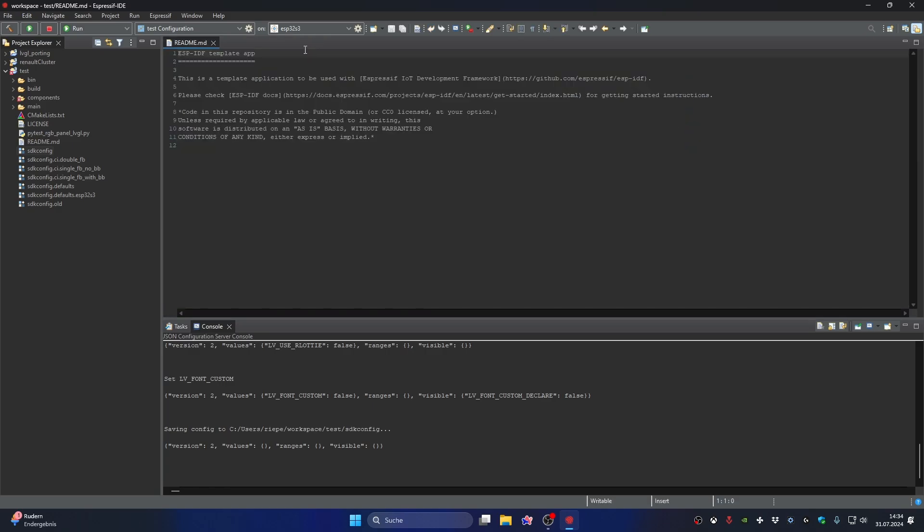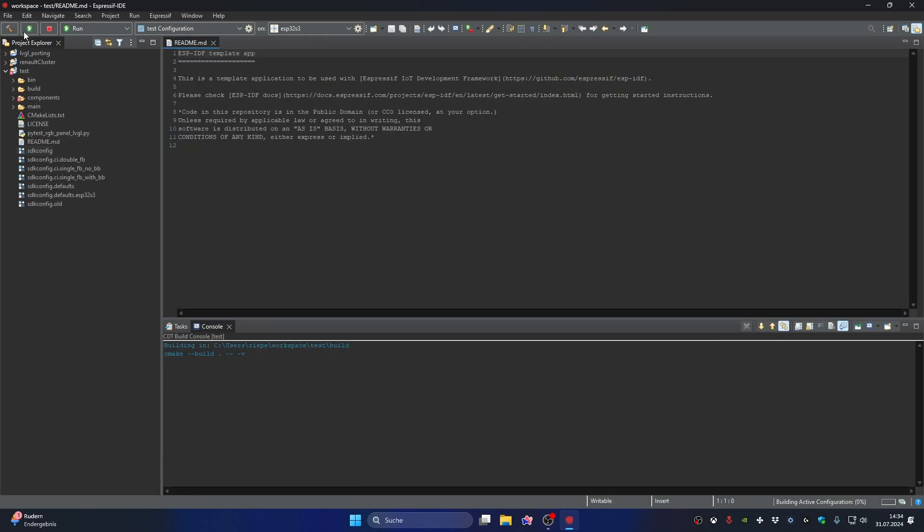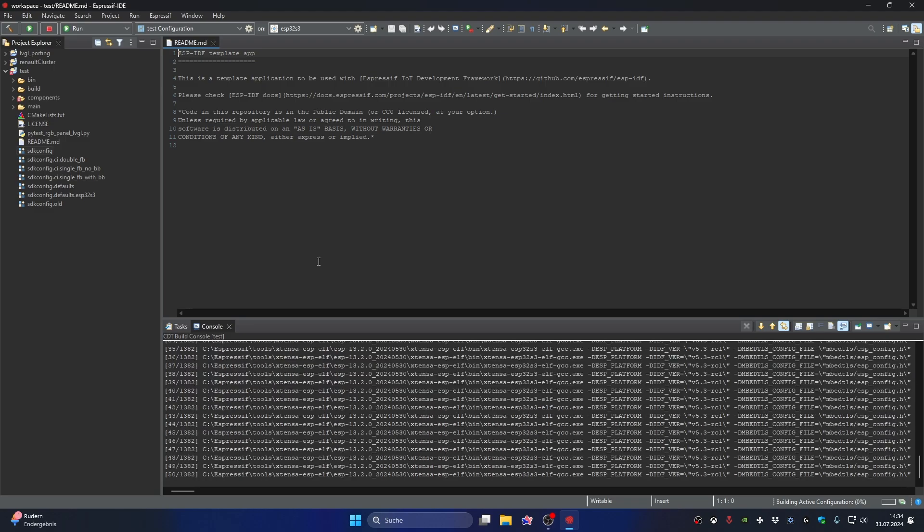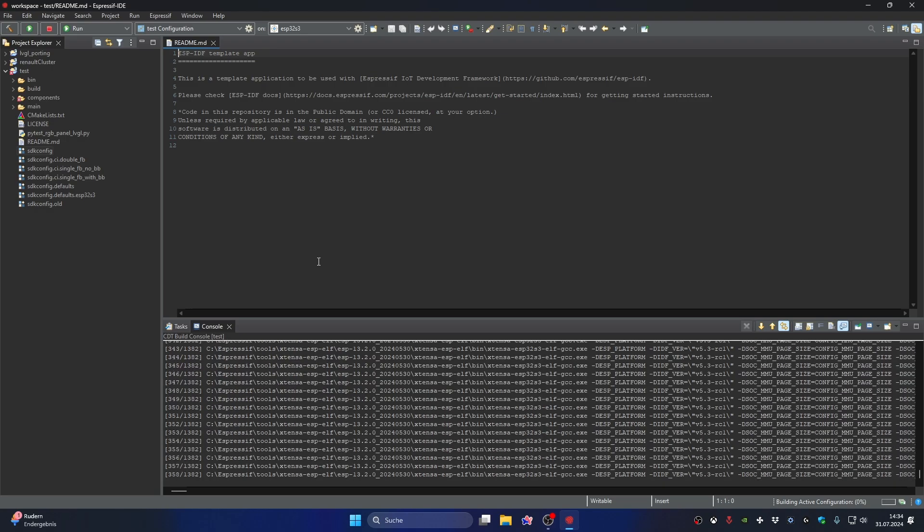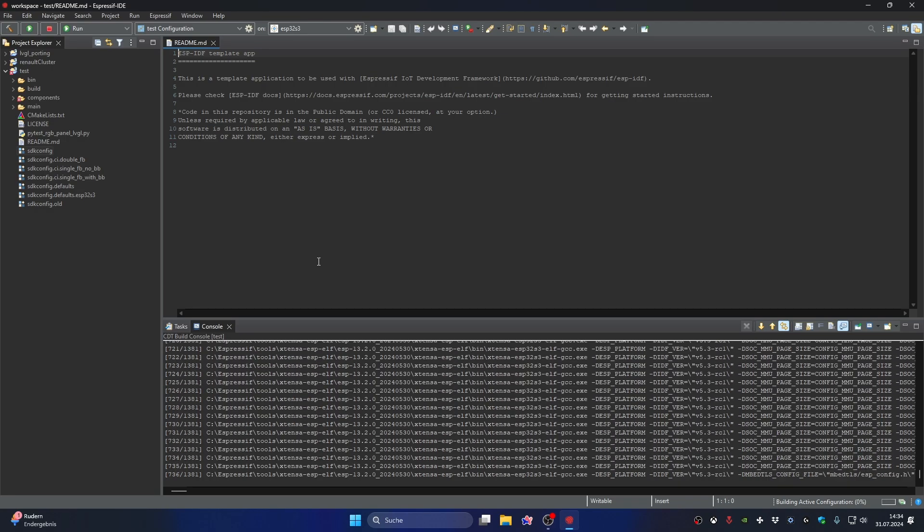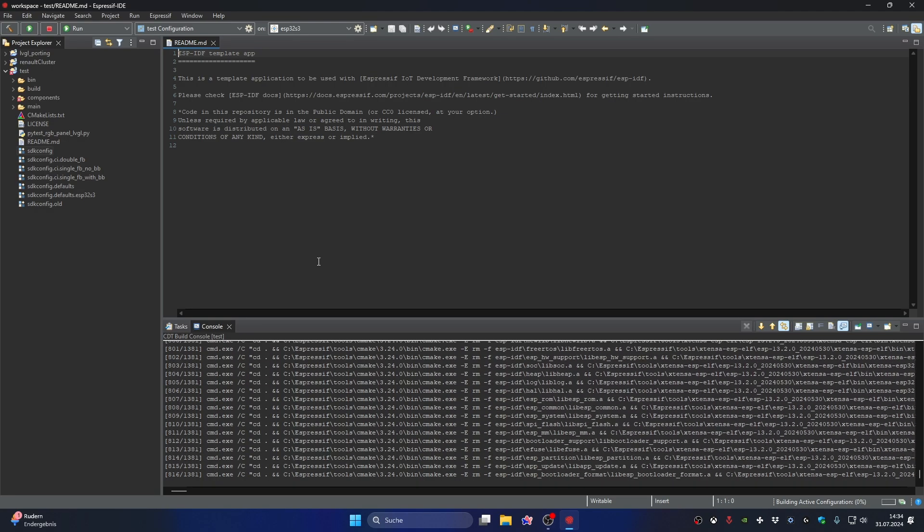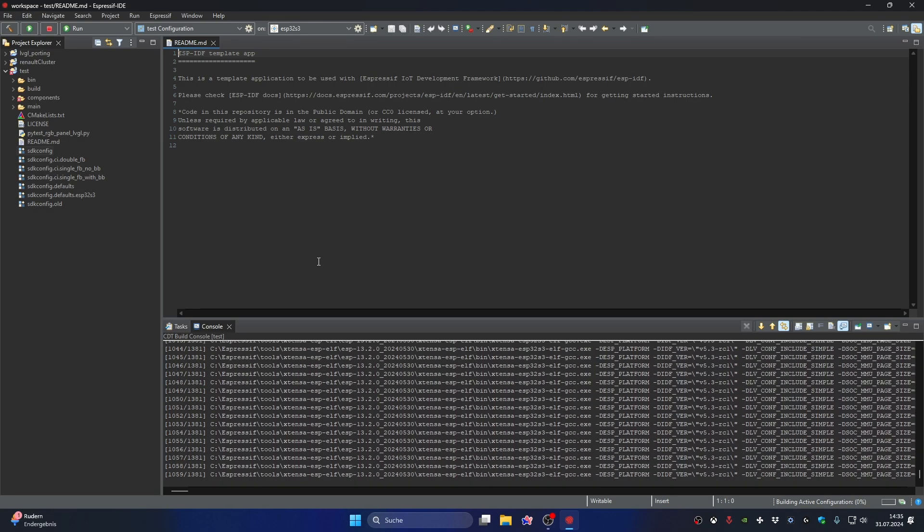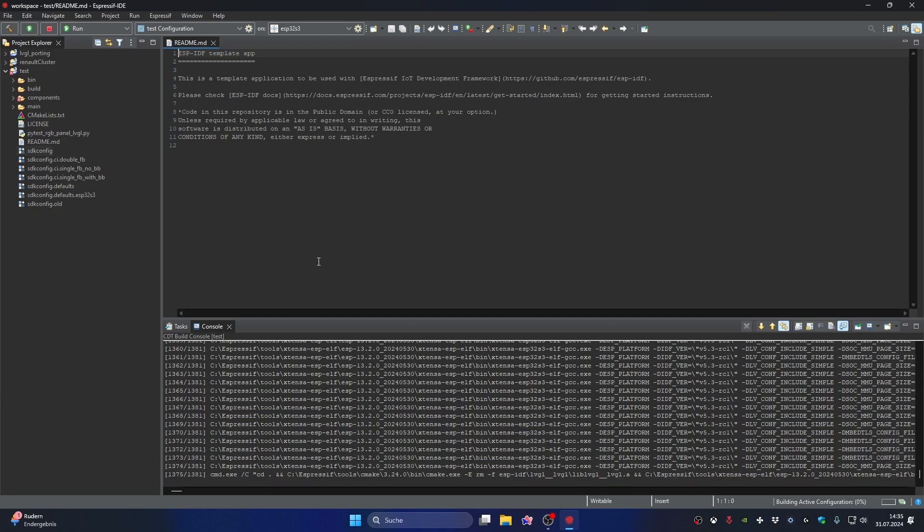Now we start the building process again and this time it should run through. These error messages appear when the function is not used but is declared.